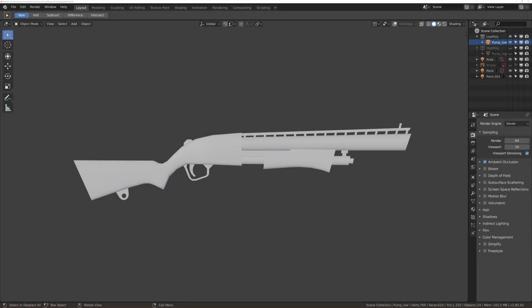Welcome to this tutorial series where we will create a pump shotgun from Fortnite. We will split the series into two main parts. The first one is modeling and retopology in Blender.